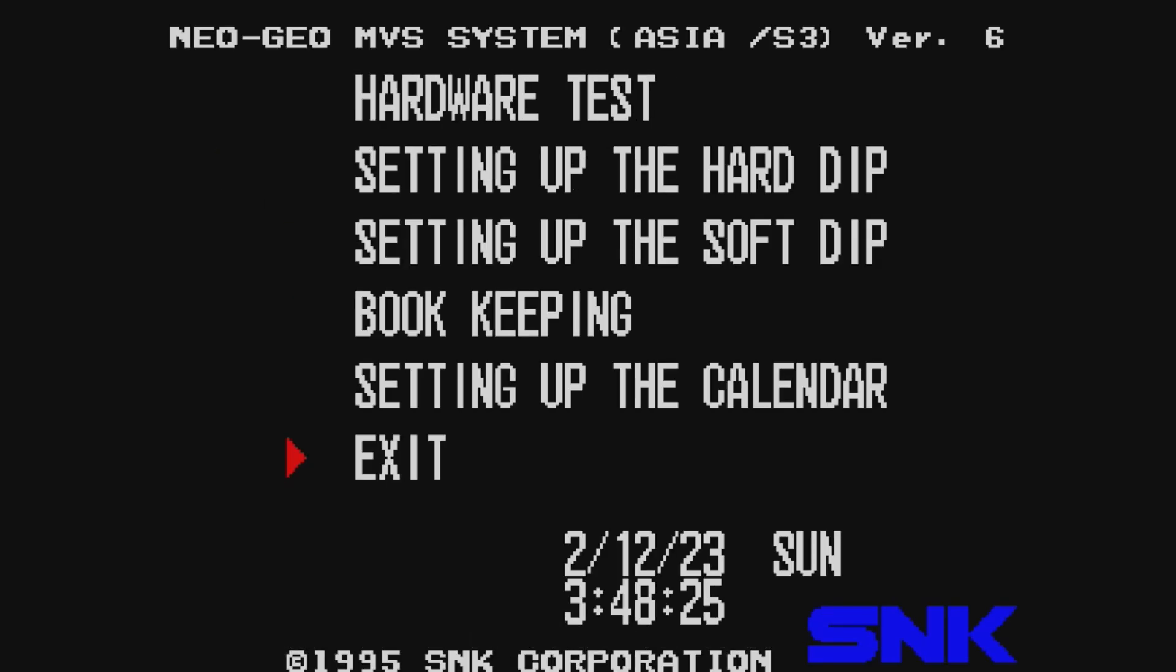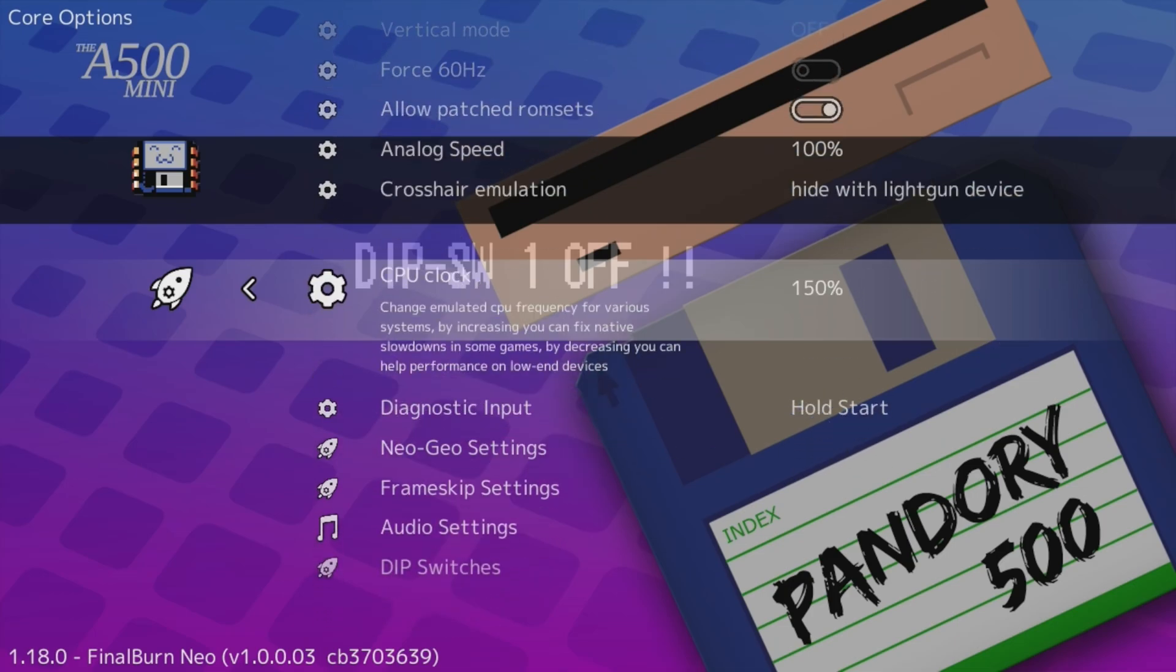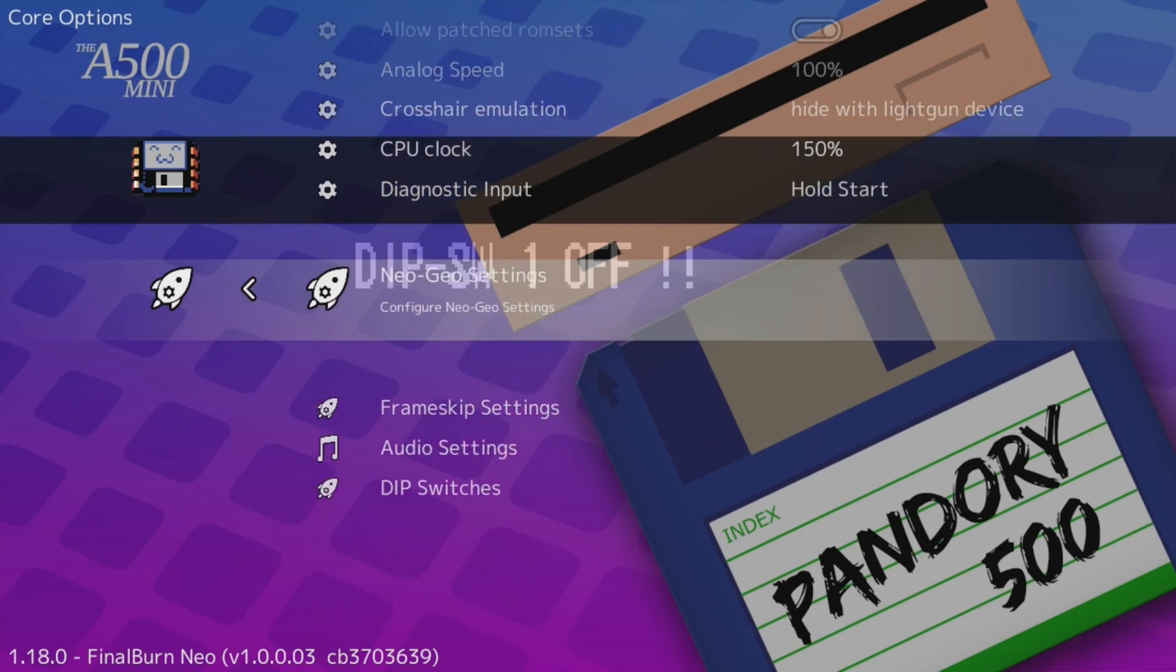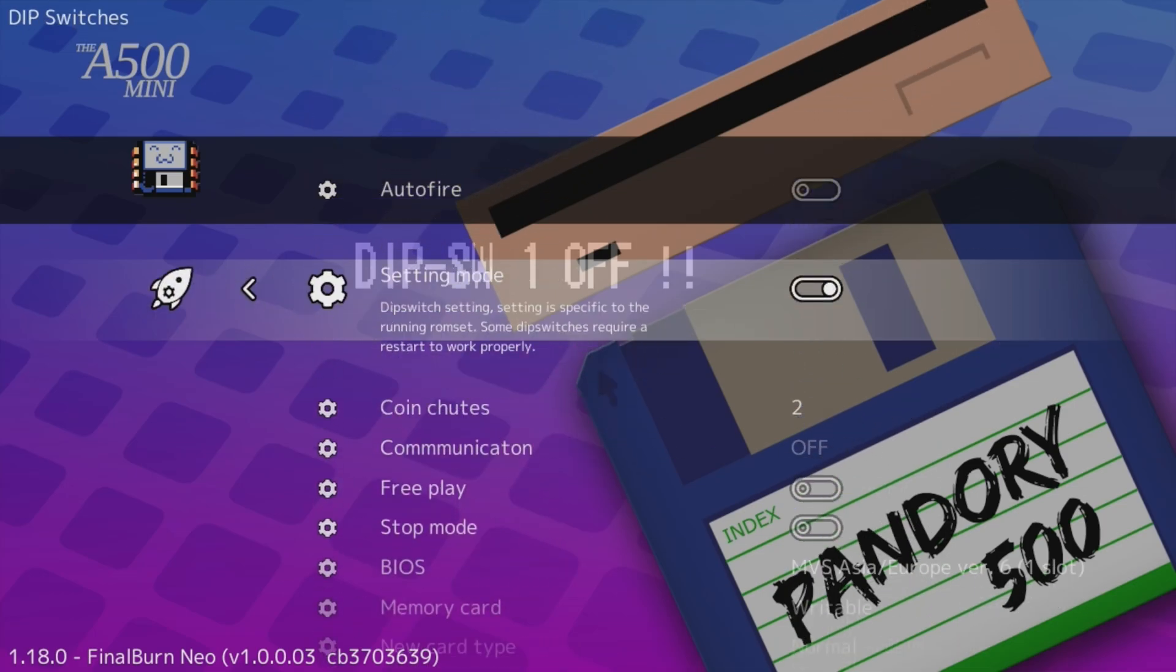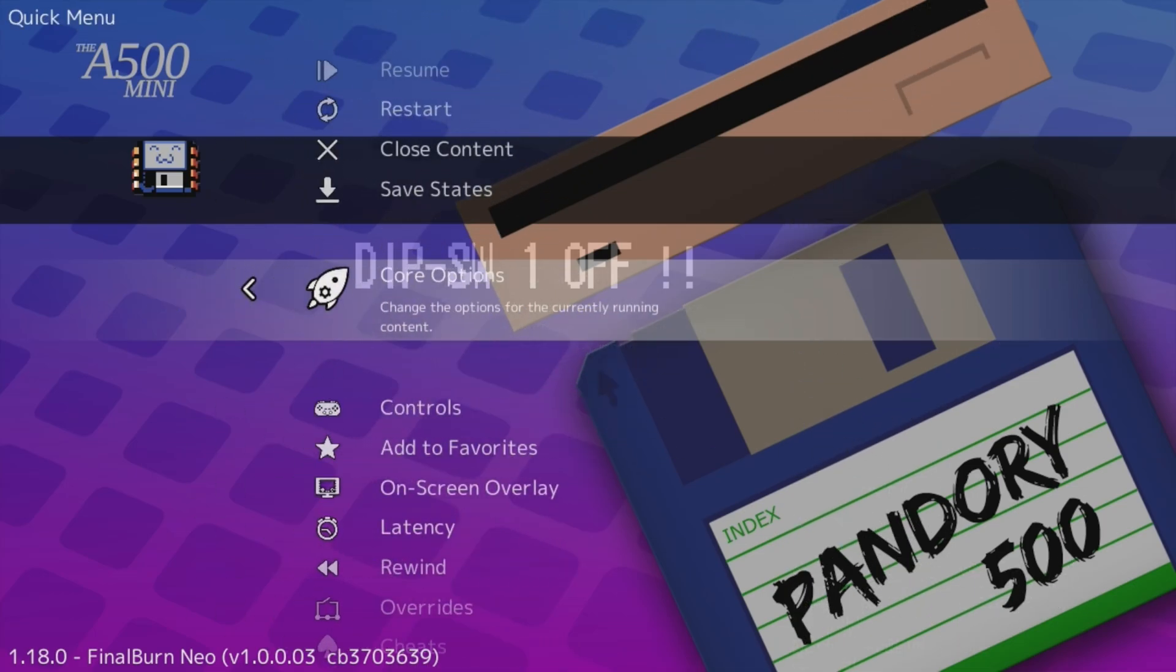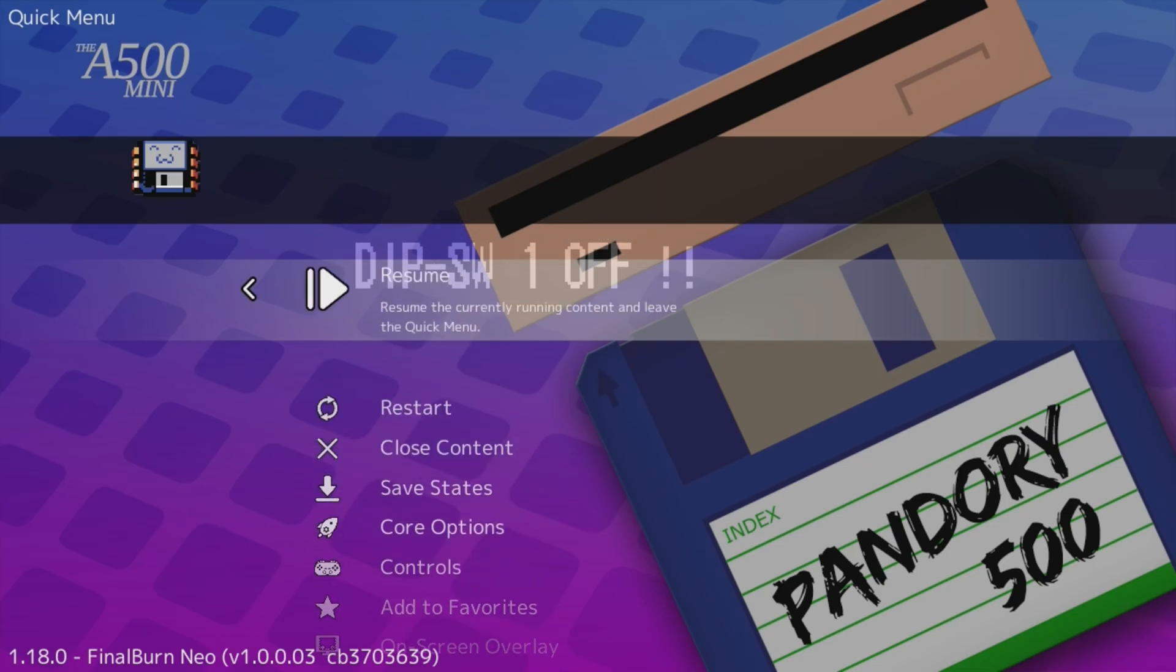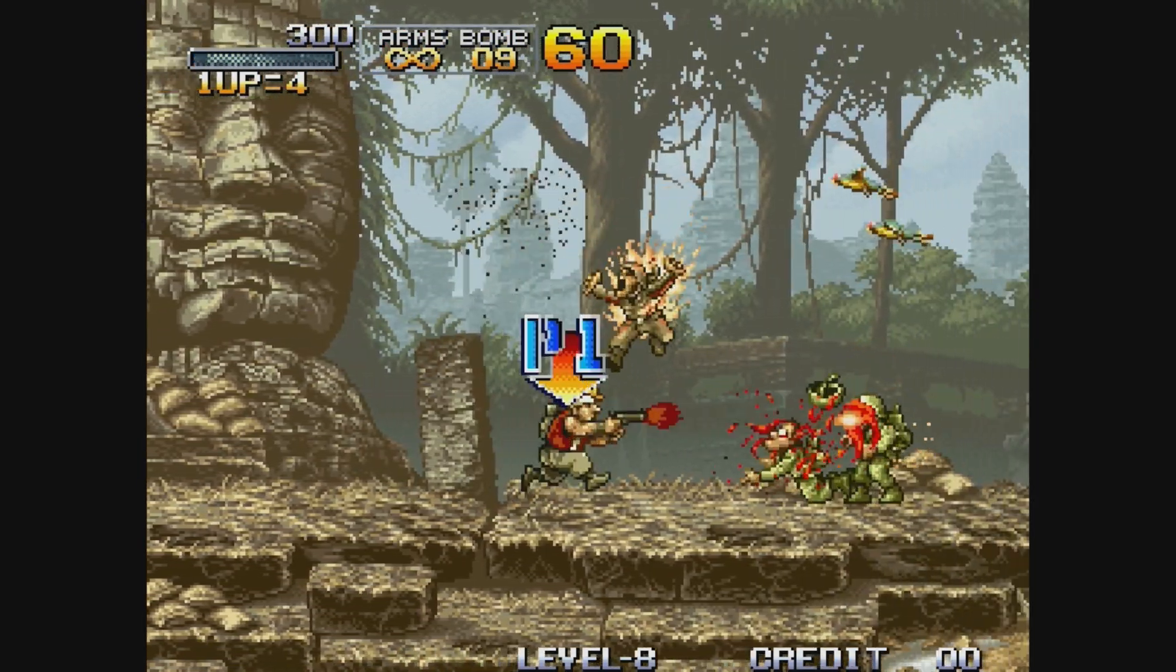To save the settings we back out, hit Exit, and then turn off the Setting Mode again in the RetroArch menu. On Resume the game will restart with settings of your choice.